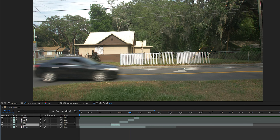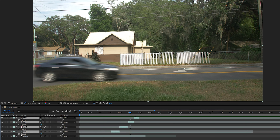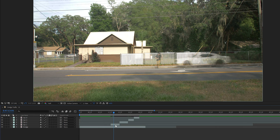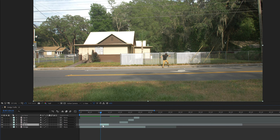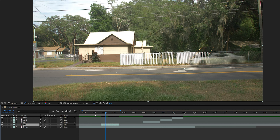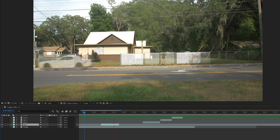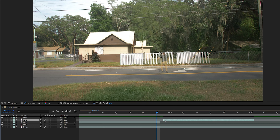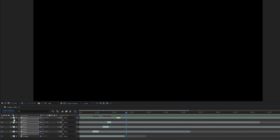Then I selected all the car footage layers, hit T on the keyboard to bring up the opacity, and brought the opacity down to 50%. I did this so I was able to see what I'm doing while I slide the car footage layers around to time them up. As you can see, I timed up the car one layer so it looks like it's nearly missing me as I'm jumping back onto the sidewalk. I'll do the same with the other cars, then bring the opacity back up to 100% for all of these layers.